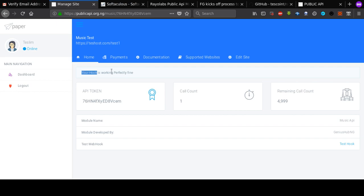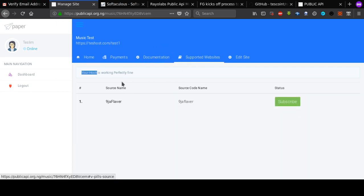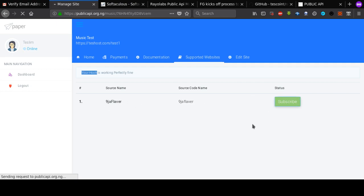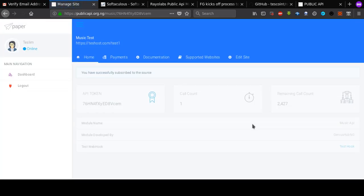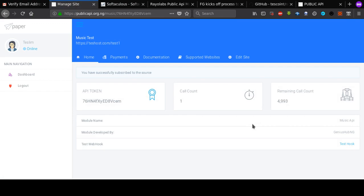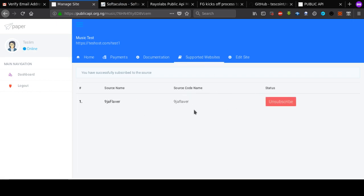Most of the time the plugin should work directly. You're also going to want to subscribe to a source here. We've only got one source for now — we are thinking of adding other sources later — but for now we have the Niger Flavor source. You'd want to subscribe to this; if you don't subscribe, the website is not going to post any music content to your WordPress website. Make sure you subscribe to a source.